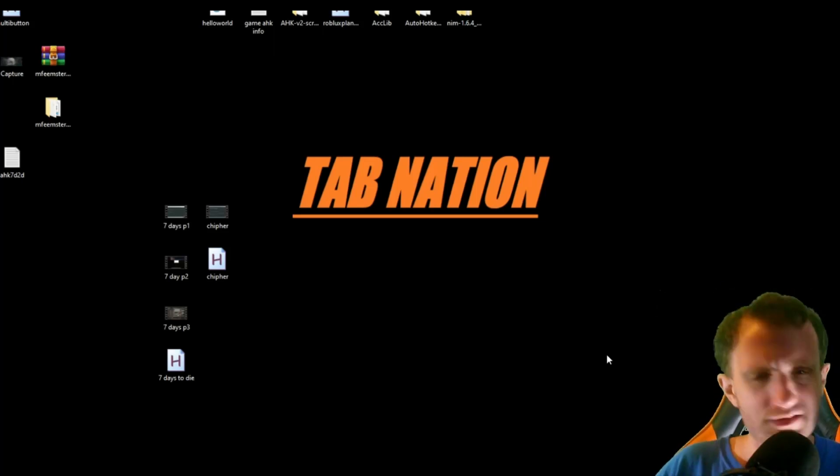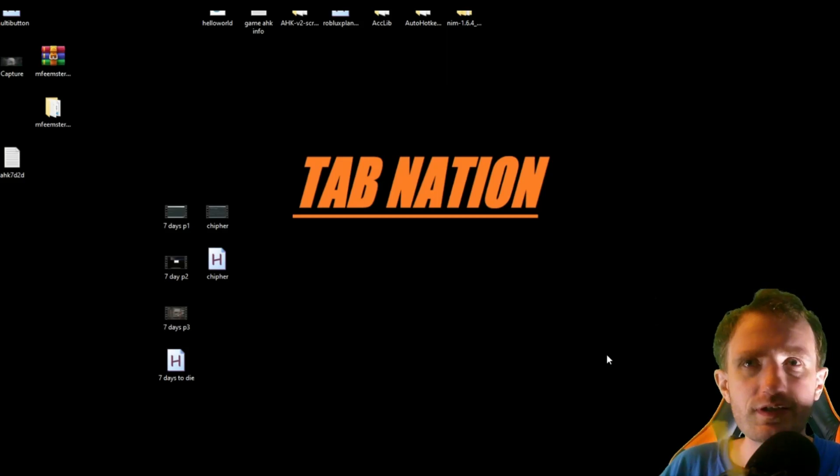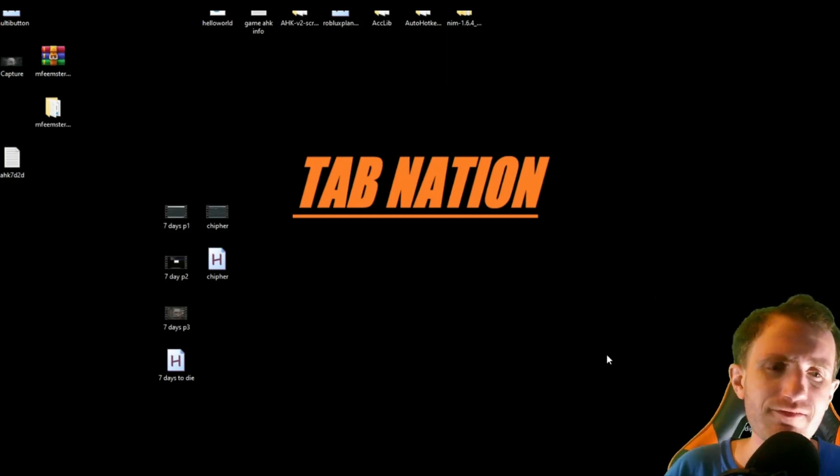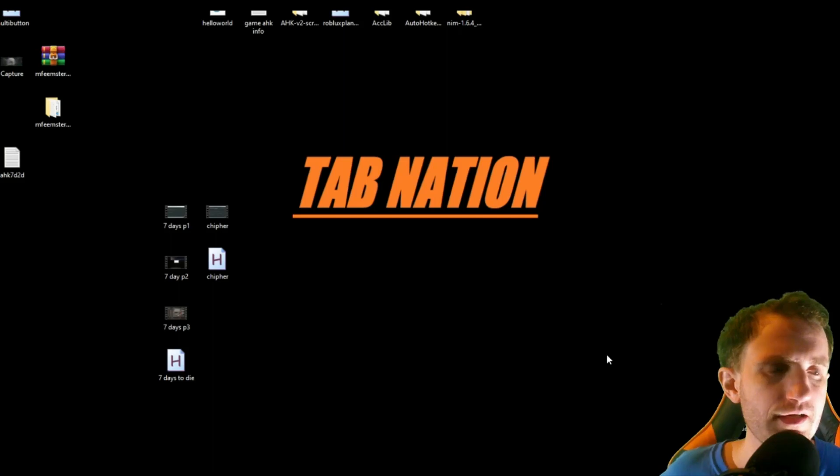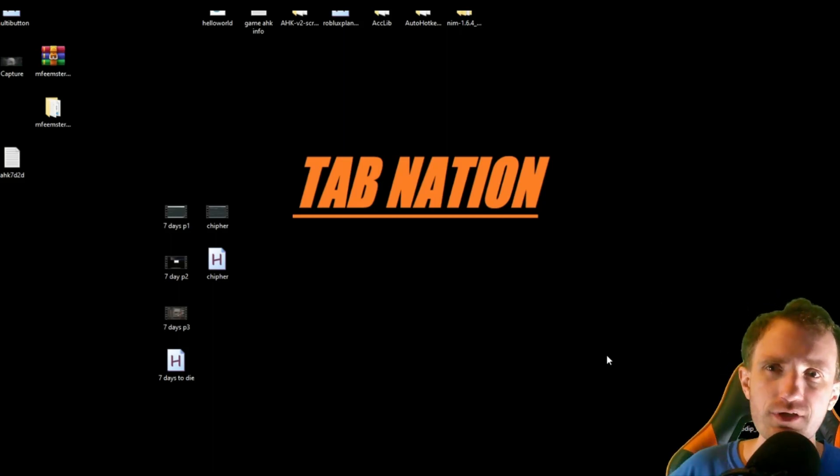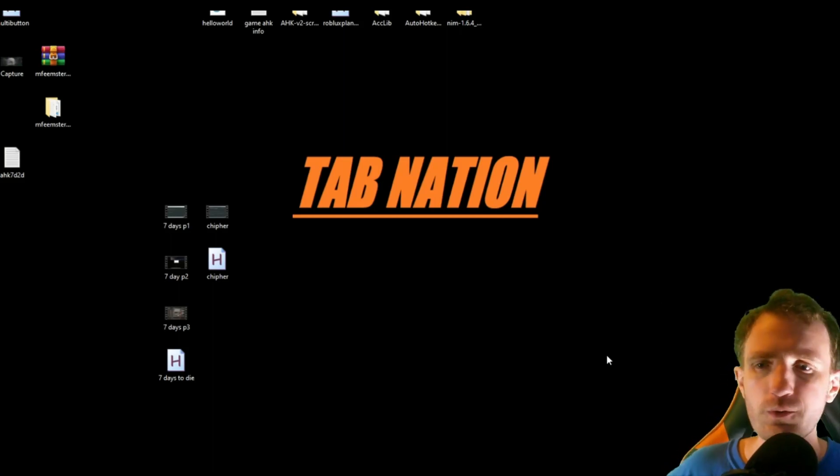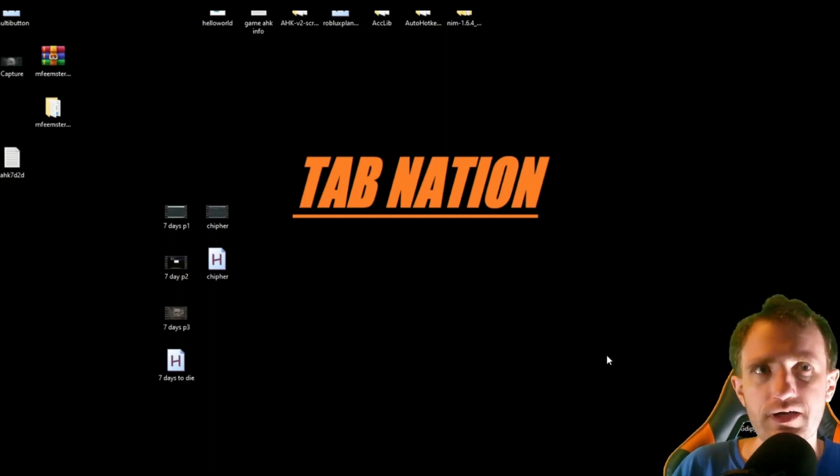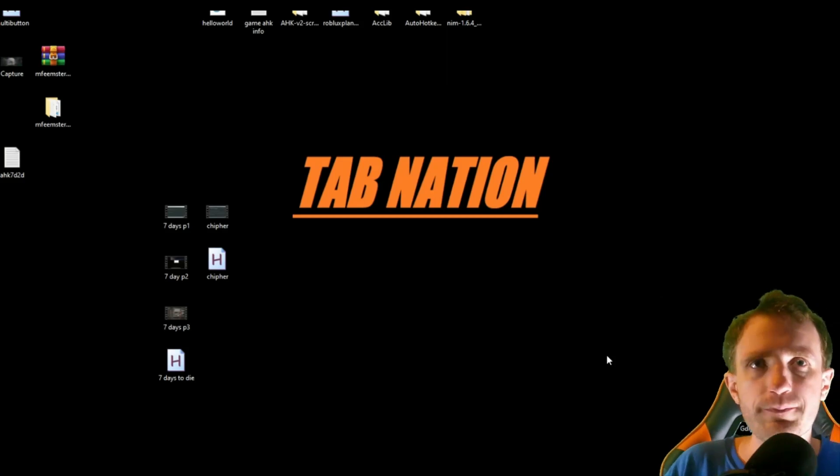Hello, TabNation. It's Tom. Today we're going to be talking about GUIs. I haven't done a GUI video in a while, and I quite enjoy GUIs. I know a lot of people don't know how to do them, so I enjoy teaching them also.